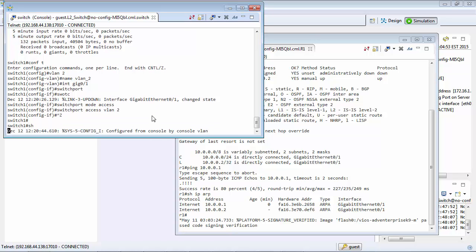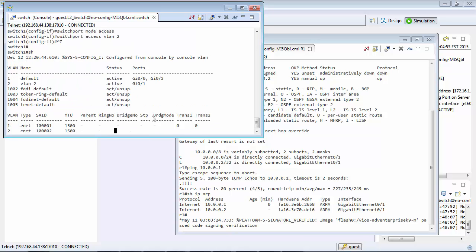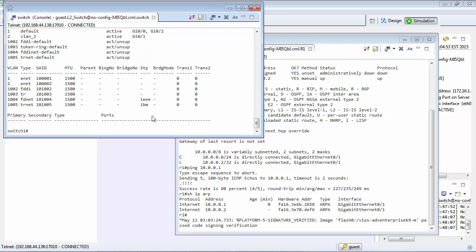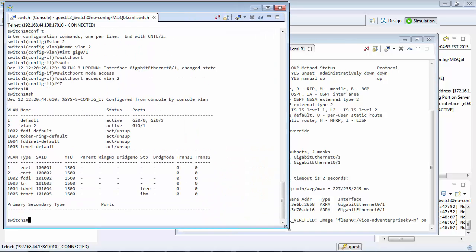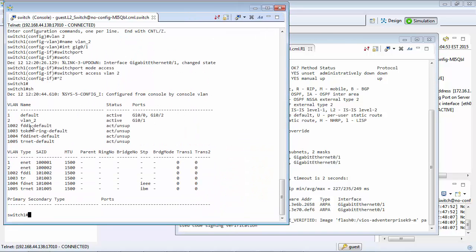Now we have a look at the VLANs. You can see that we have a VLAN 2 and gigabit ethernet 0.1 is on VLAN 2.